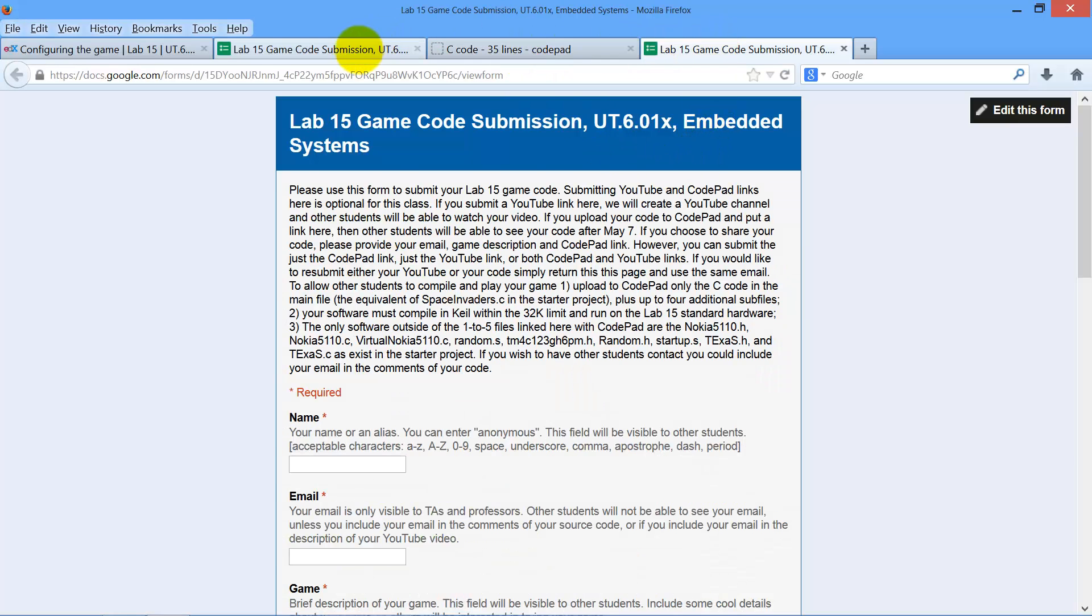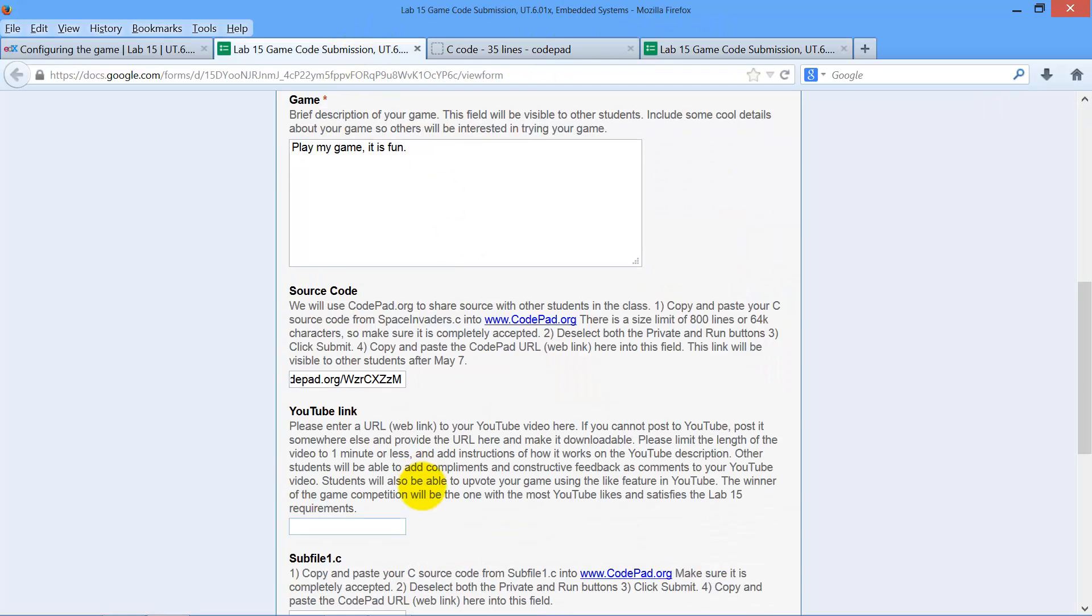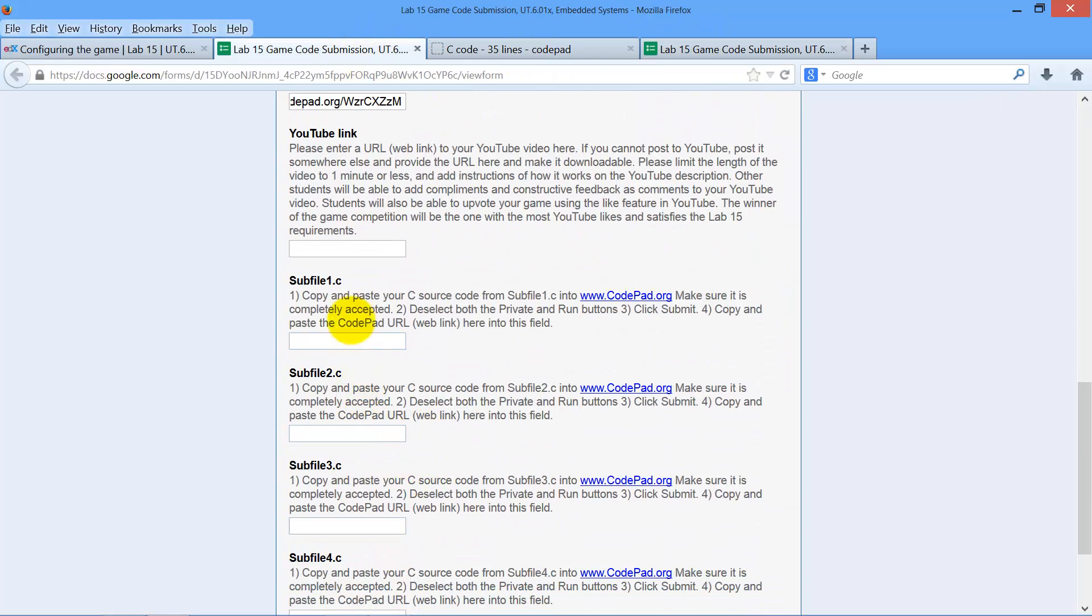Not that one. This one. And paste it in there. There's sub file two. Go back to my game.